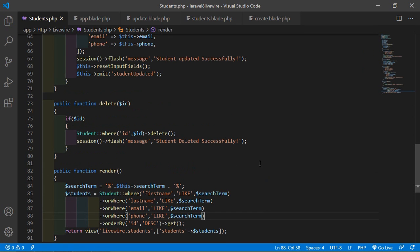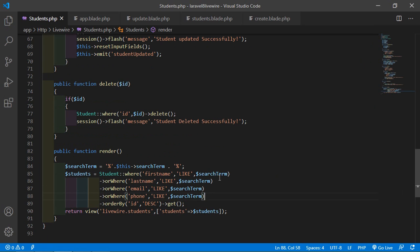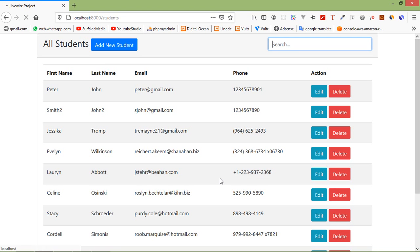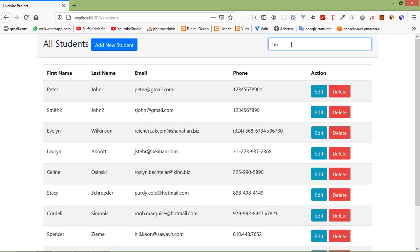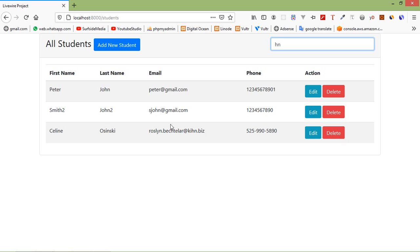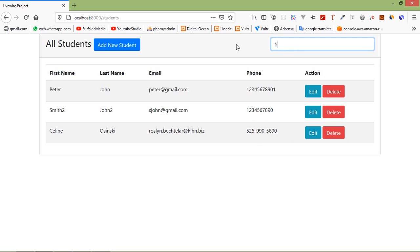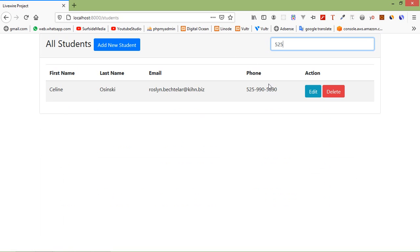Now save this file and let's check this. Refresh the page and let's search — enter any text like 'hn', and here you can see the search results. If I enter '525' to search by phone number, you can see the results appear here.